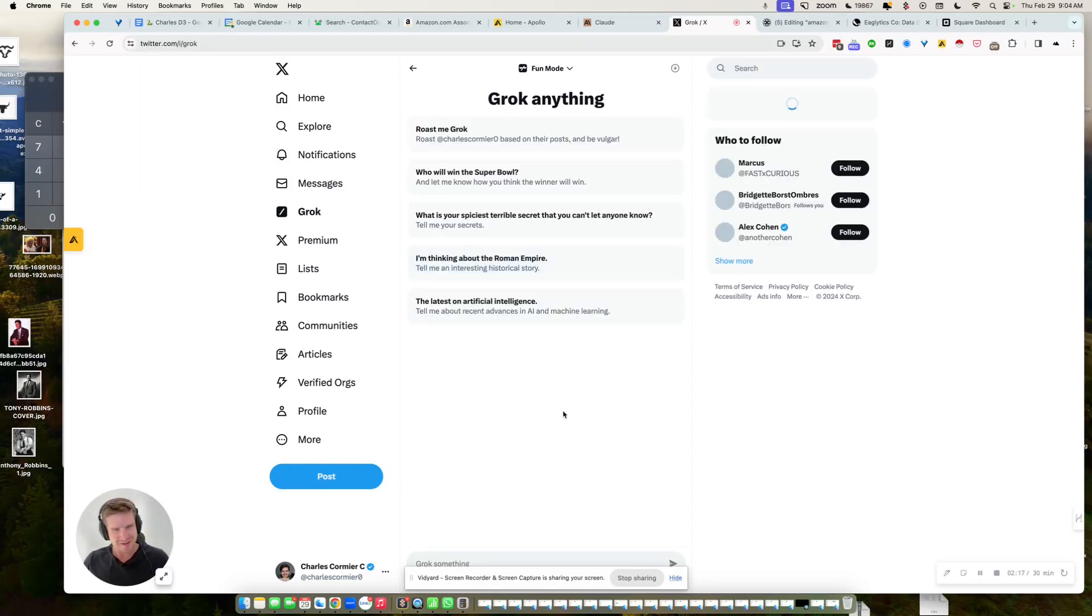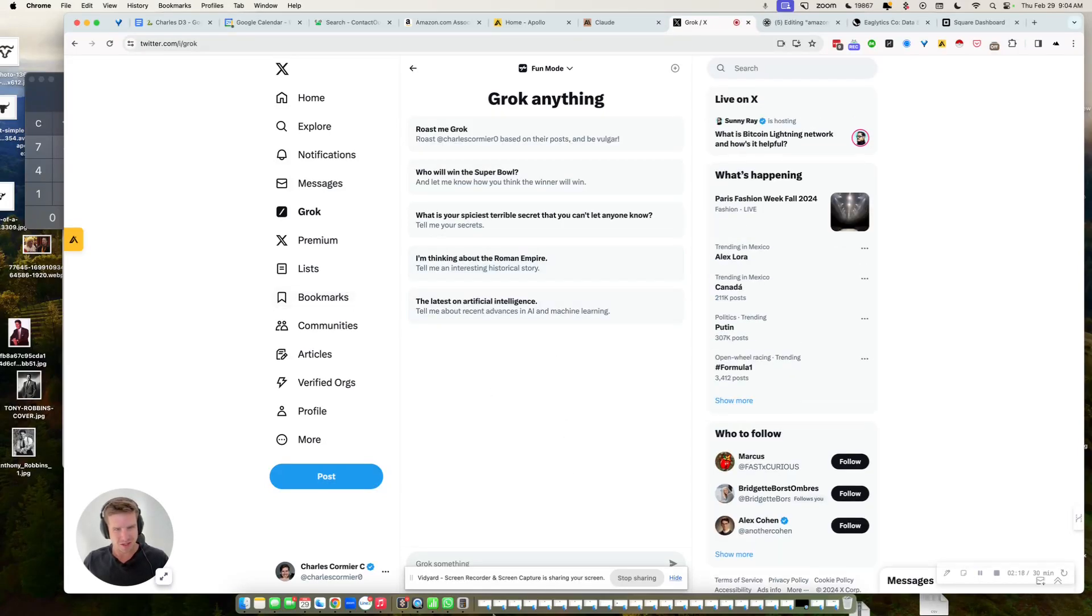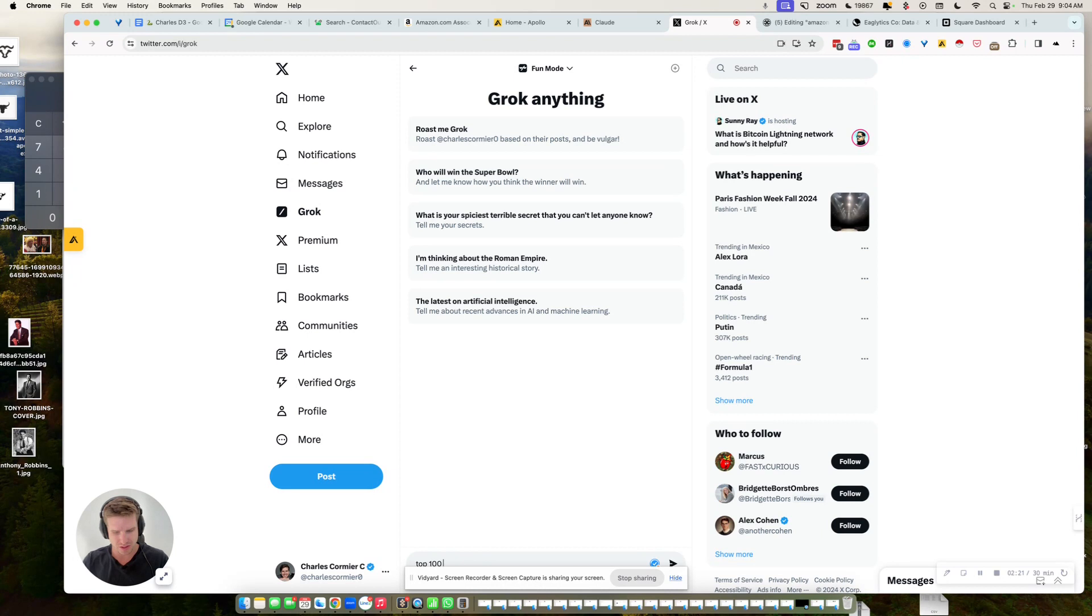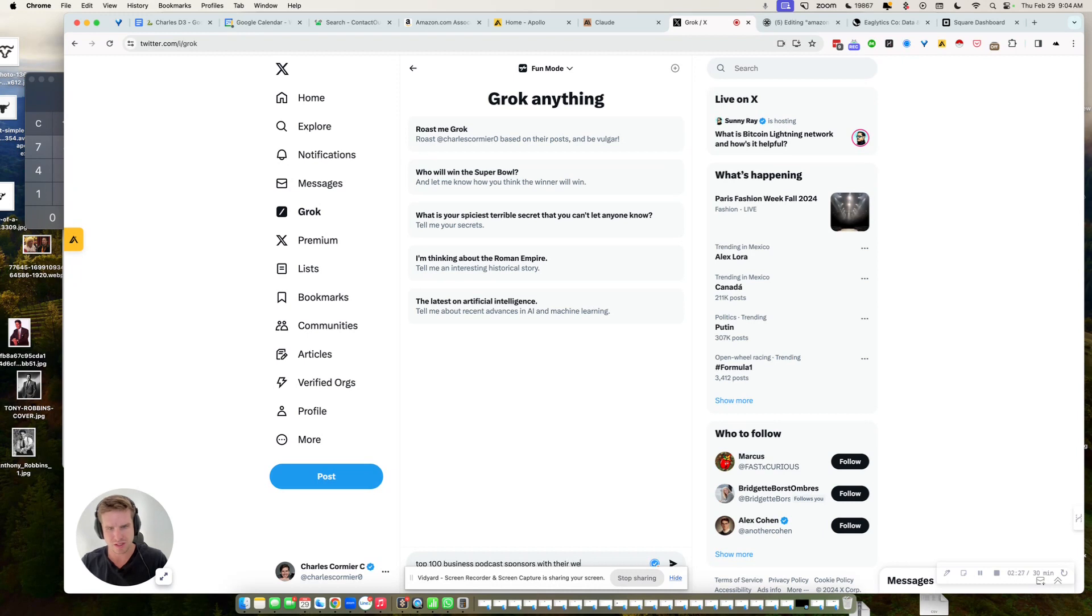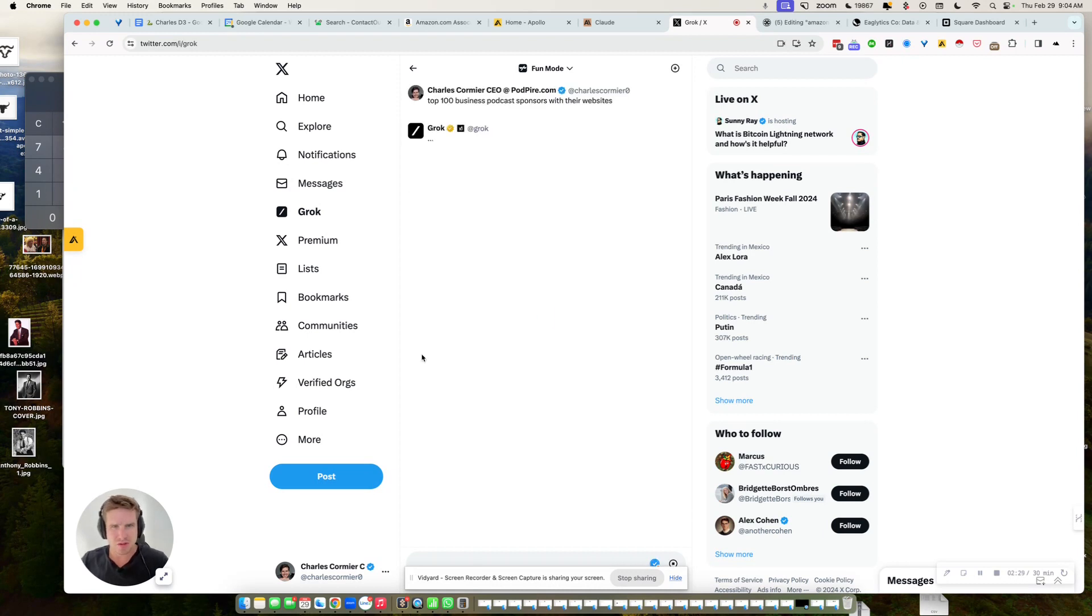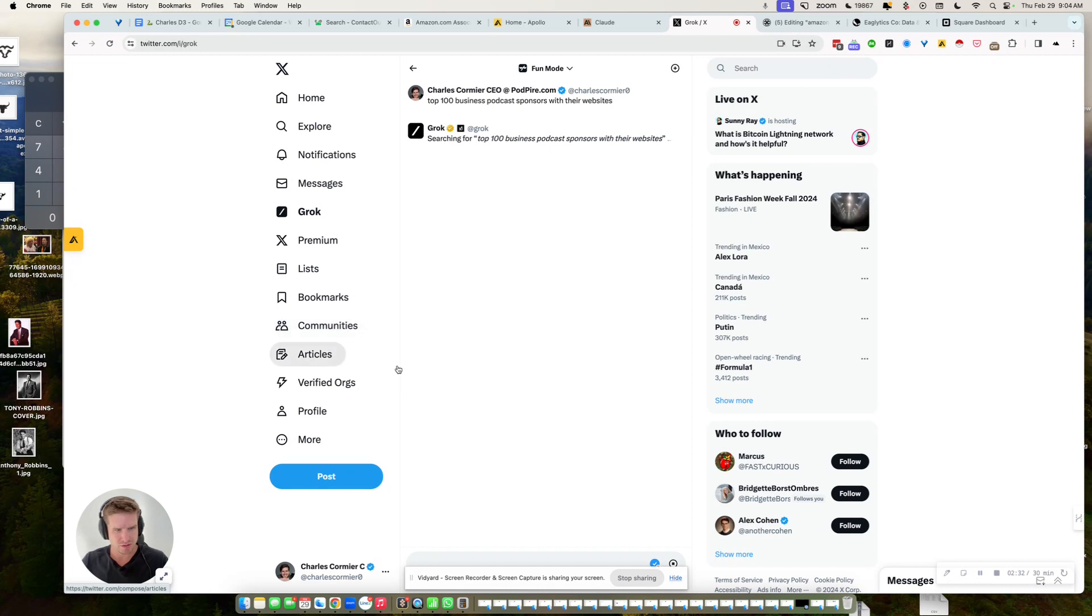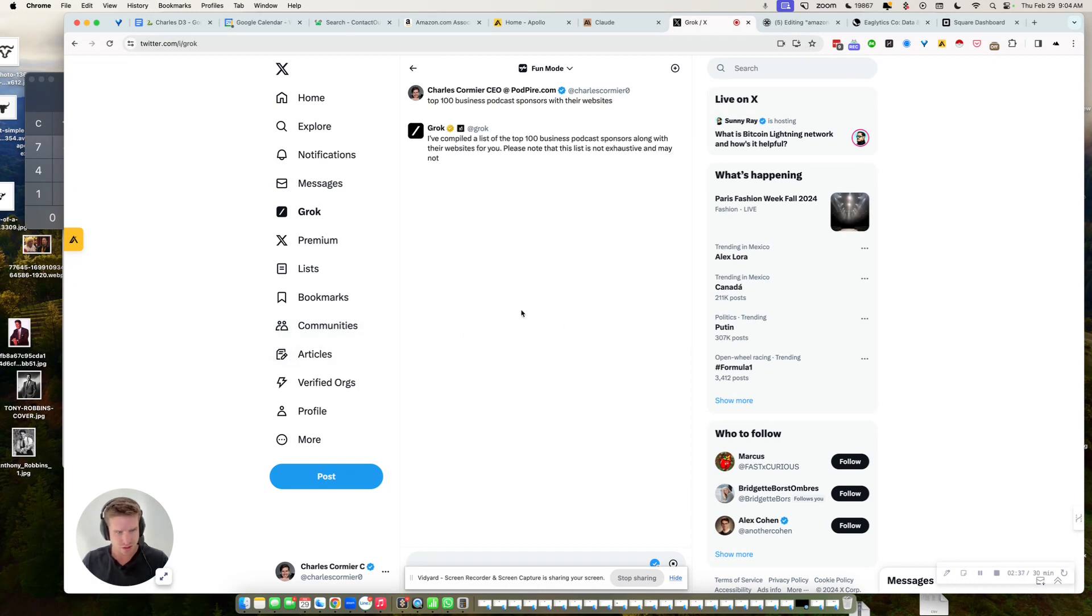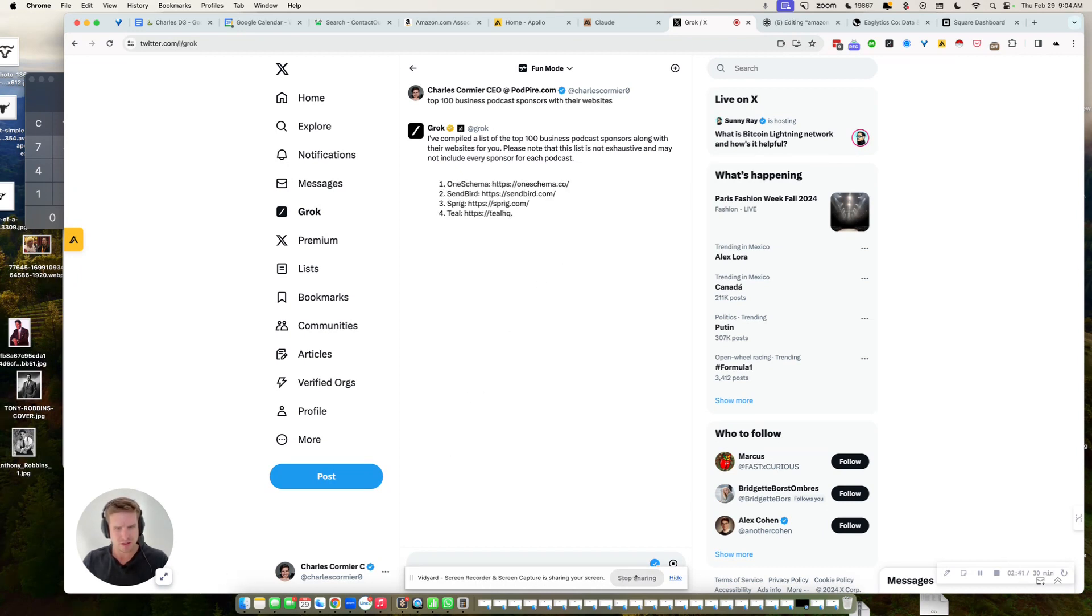Yeah, it's quite good. Top 100 business podcast sponsors with their website. Because if you ask GPT or Gemini, they will stop at like 10. They're kind of woke, you know. They don't really want to be business-y. So yeah, try this out.